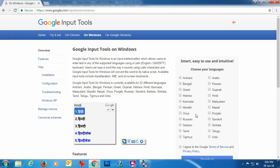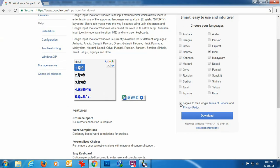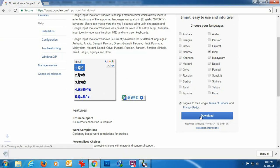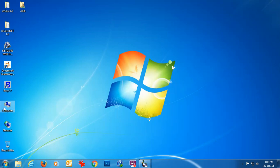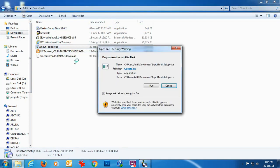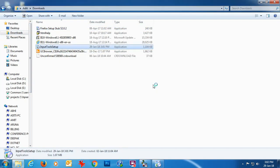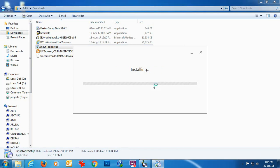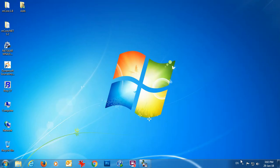First we will open the site www.google.com/inputtools and click the Windows option. On the right-hand side you can see the list of languages. Select the language in which you want to print your invoice — you can select more than one language. Here we have selected only Hindi and clicked the download button. The input tool setup .exe file will appear in your computer's download section; install it.